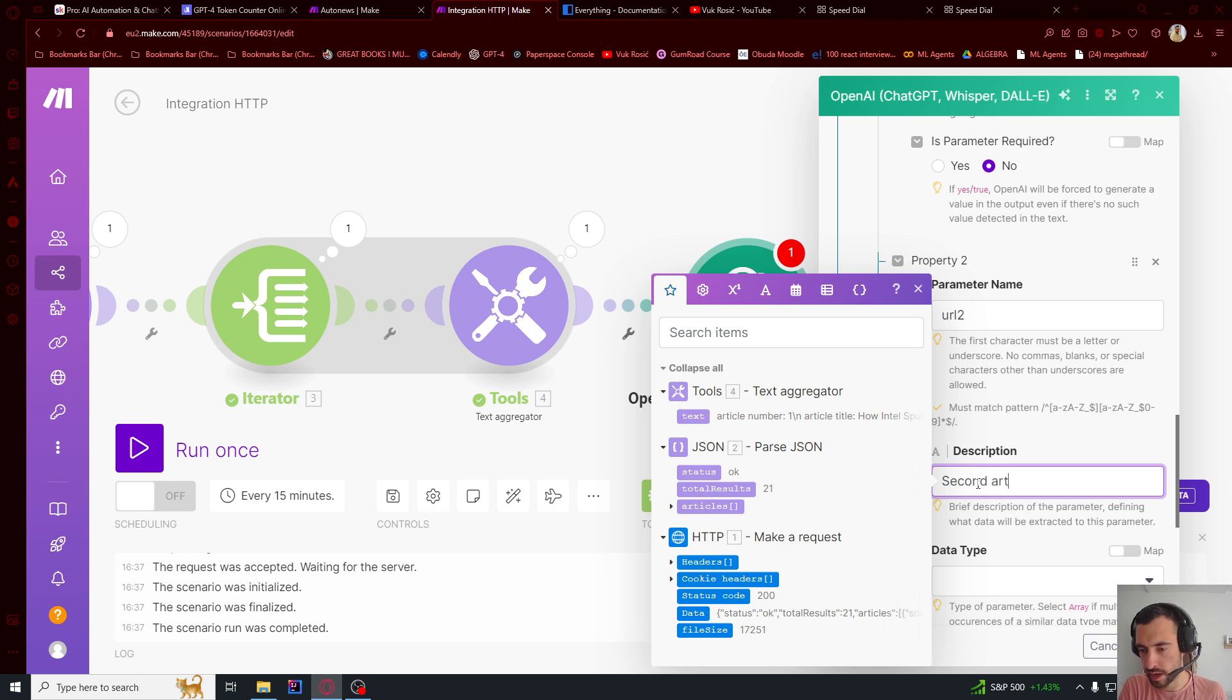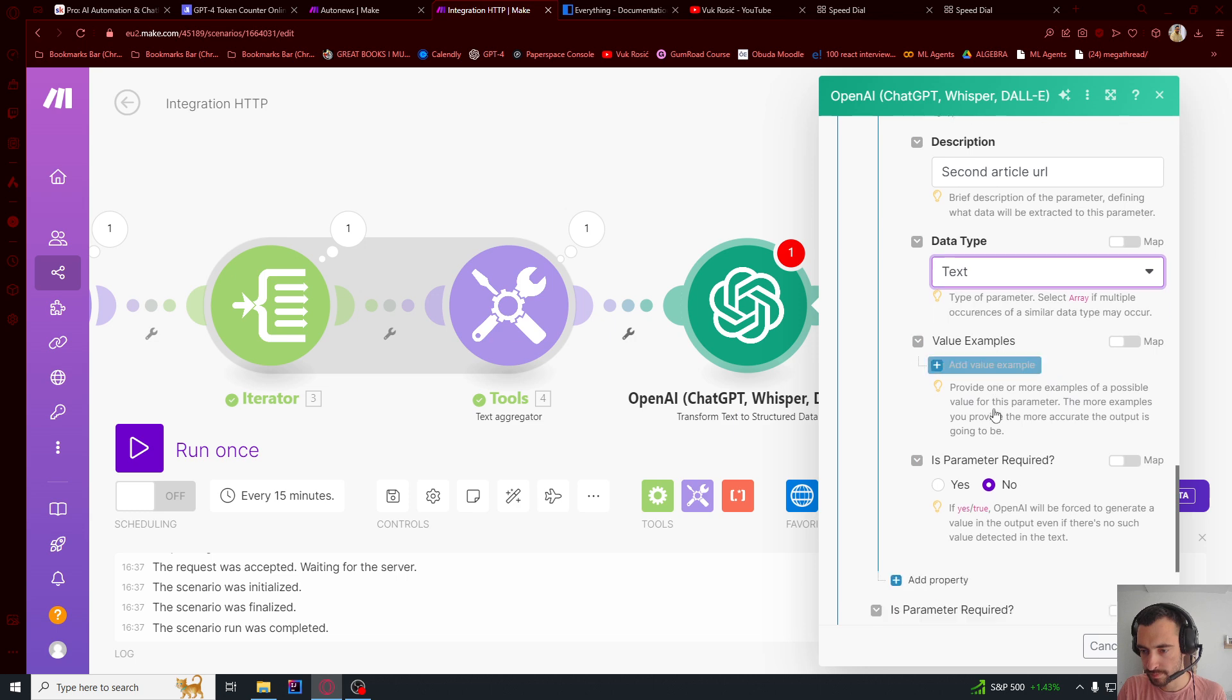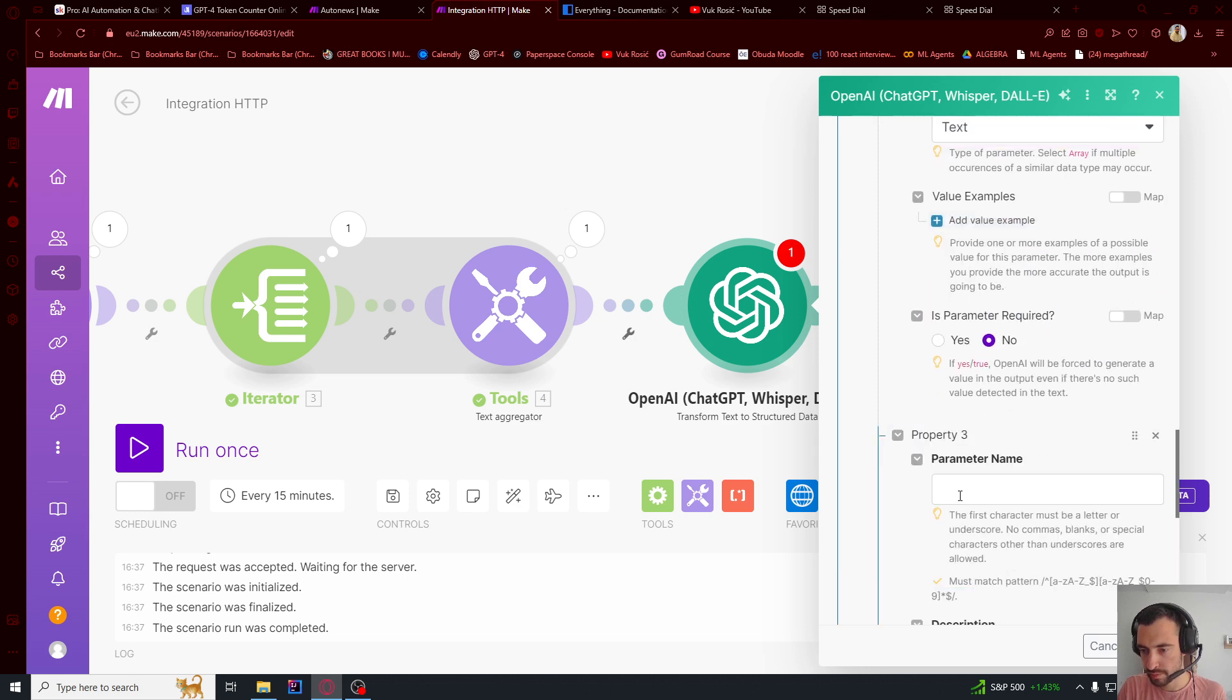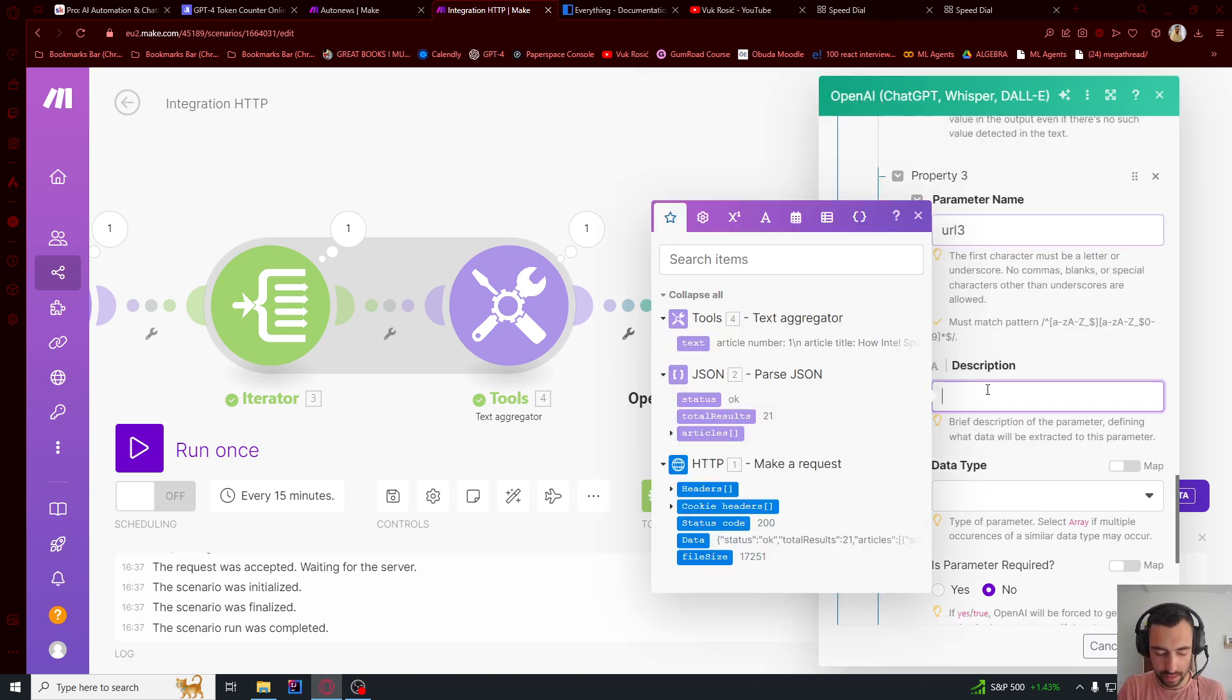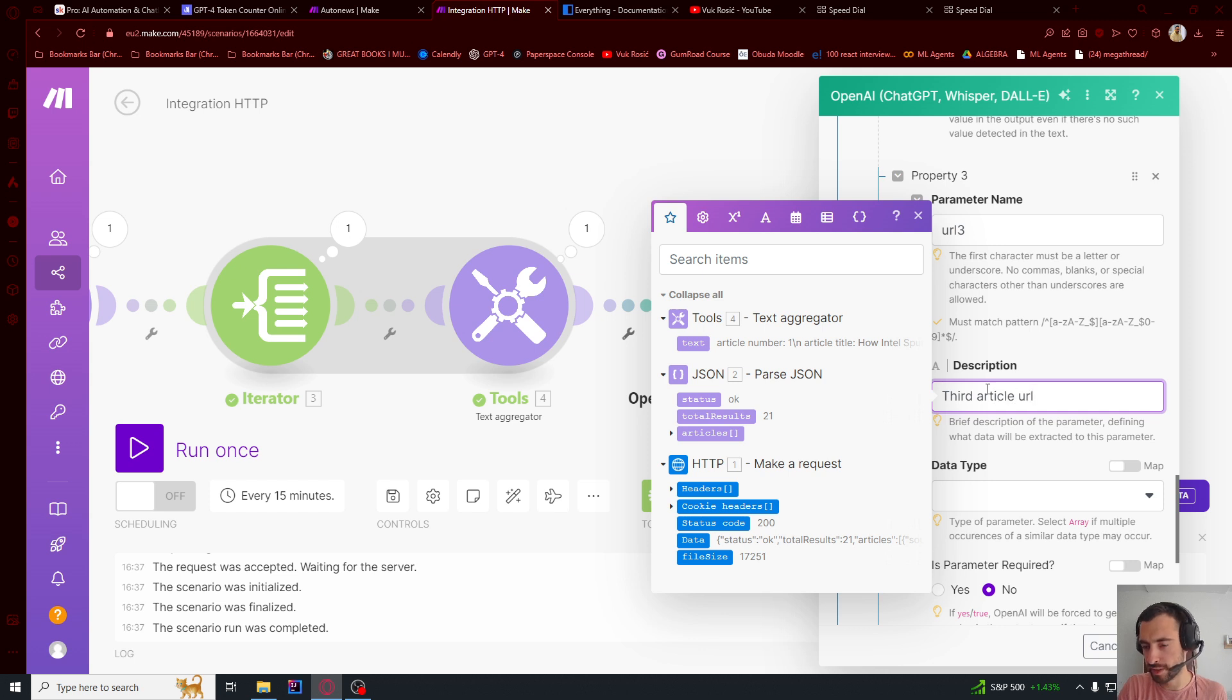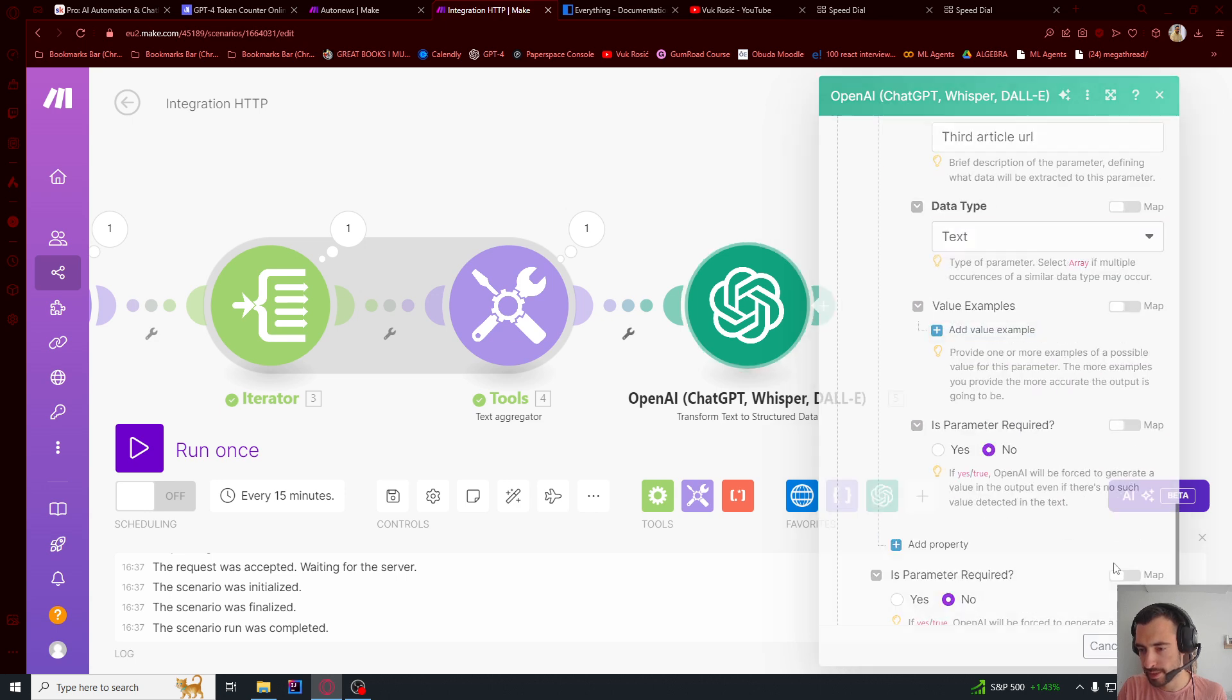Second article URL, data type is text. Property three. It's going to be URL3. Third article URL. So it's going to select the three most interesting articles. This will be text. And that's it.